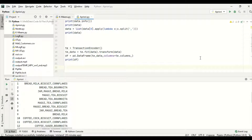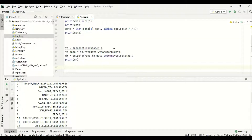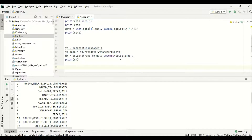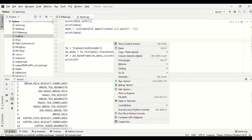Now I am using the TransactionEncoder, passing it to 'te'. In te_data, I am fitting the TransactionEncoder to the data and transforming it in one single step — fit and transform. After that I am changing the transformed data into a DataFrame, with columns set to te.columns, where each column represents a product. Then I am printing the DataFrame.